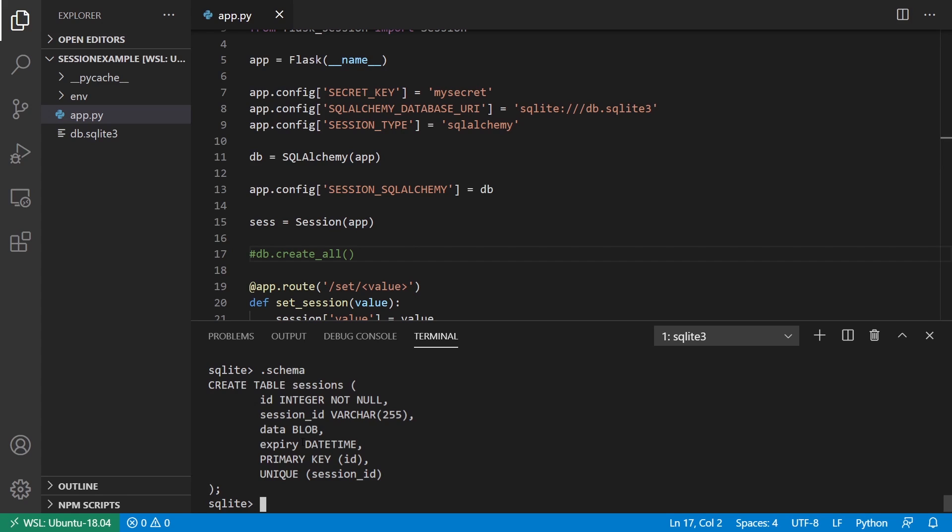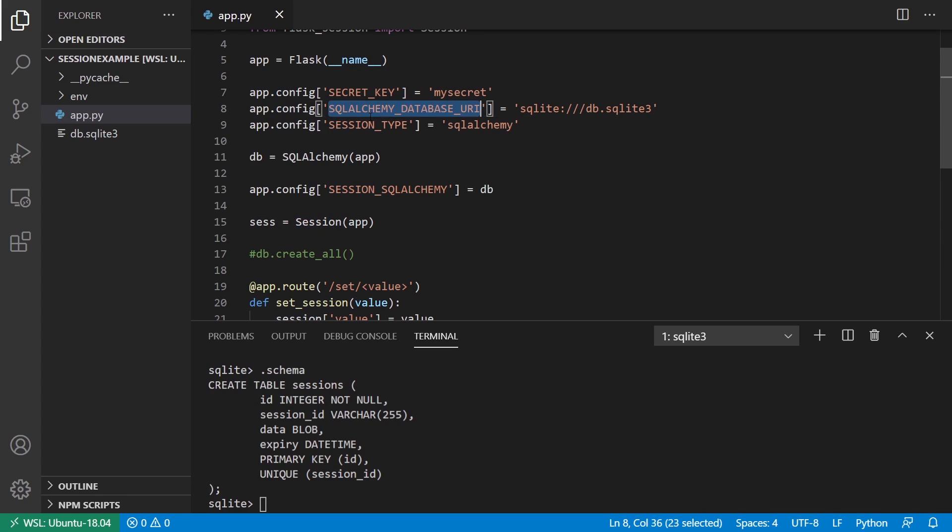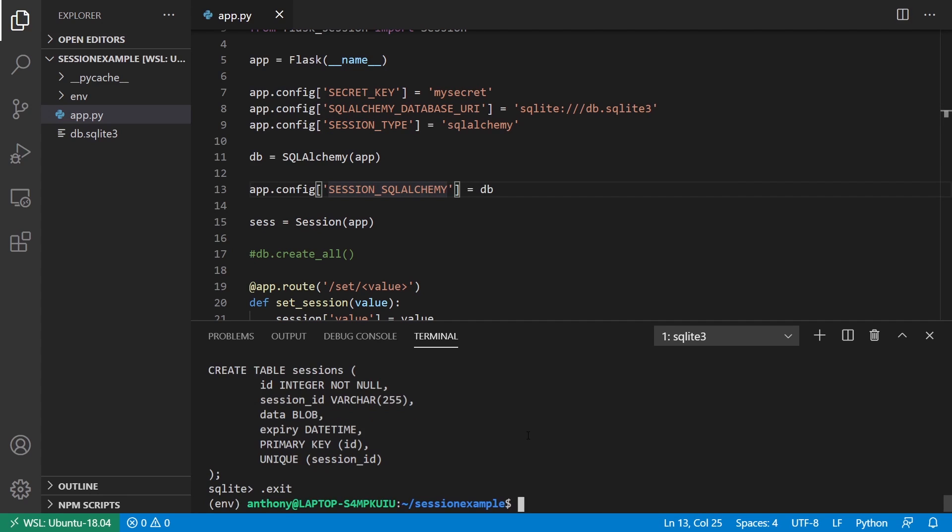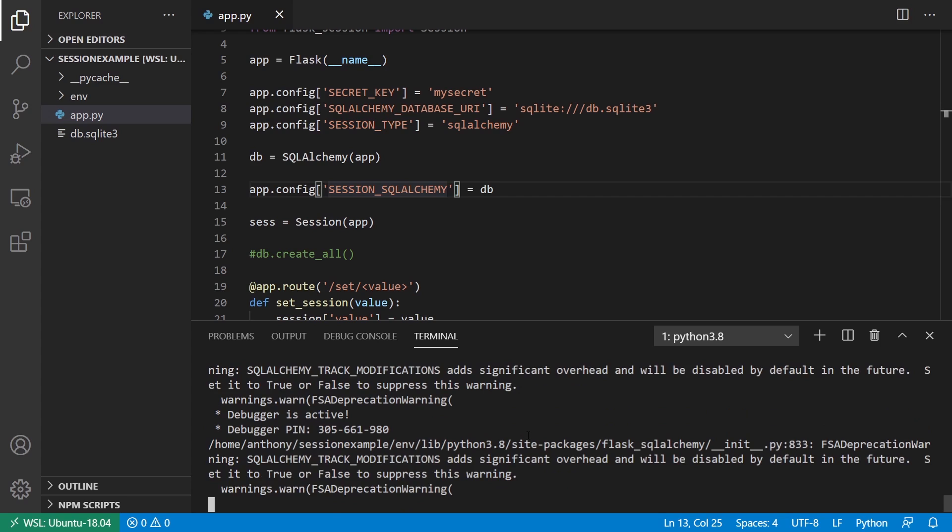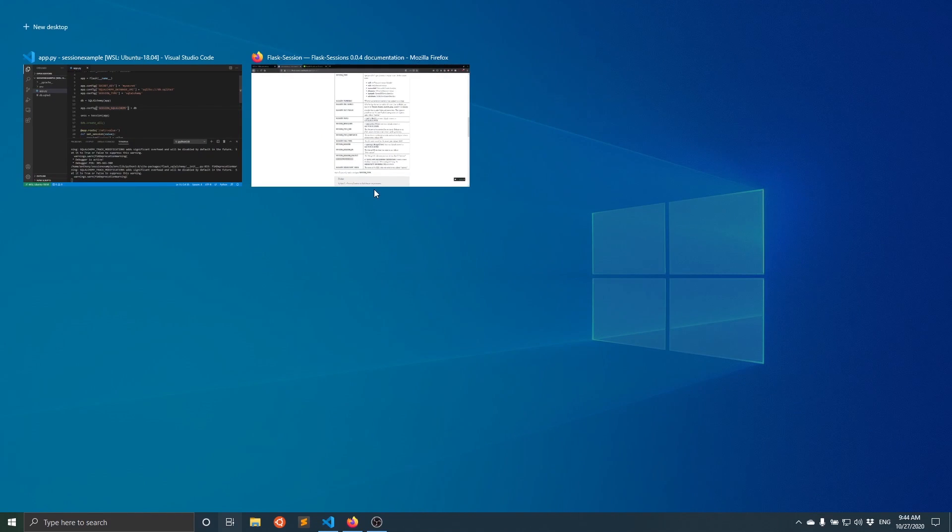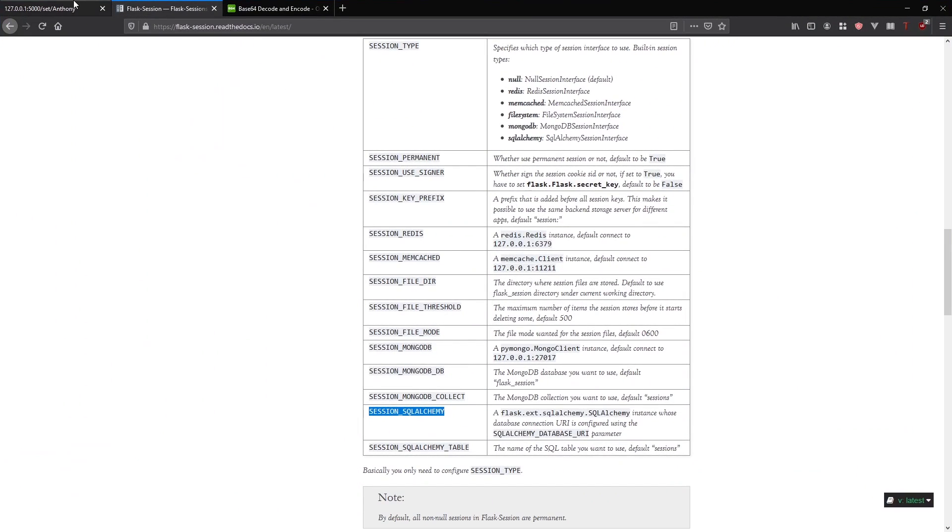This was given to you by Flask session, so you didn't have to do this yourself. You don't have to set up the table yourself. This is all done when it sees that the session type is SQL Alchemy, and it has access to the db object. Now I can start using this.